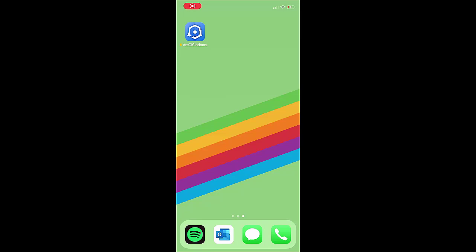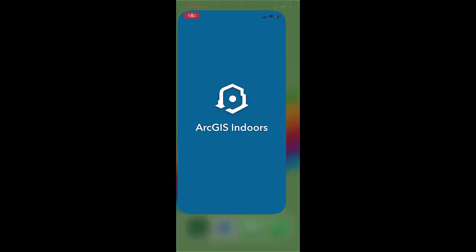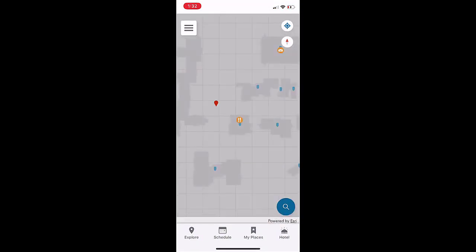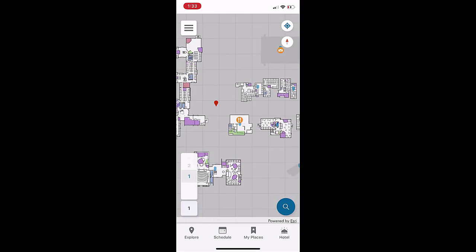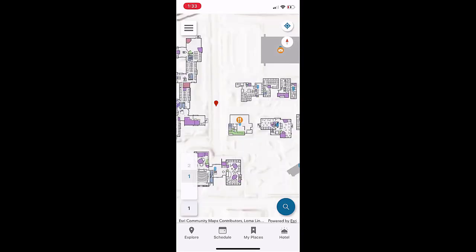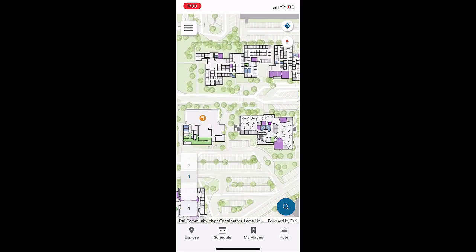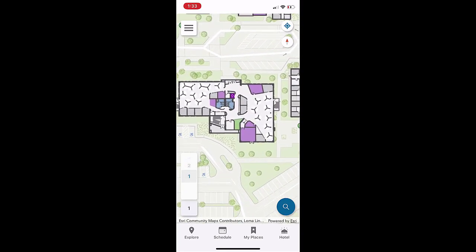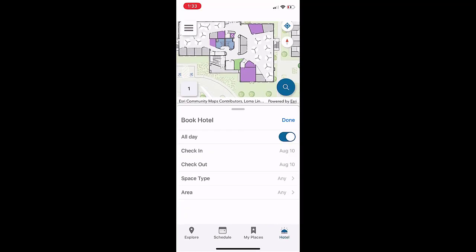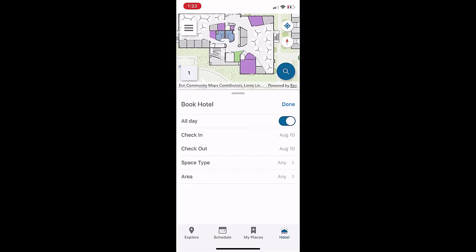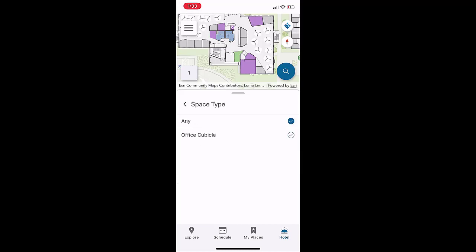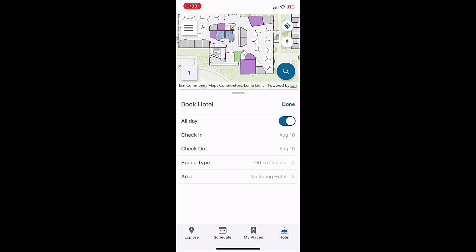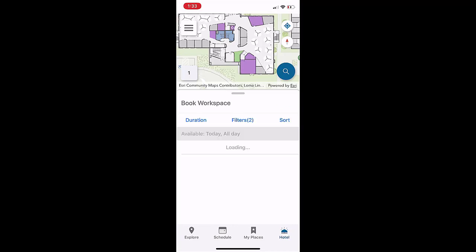Now, let's take a look at the experience of reserving a workspace in an office hotel. By using the ArcGIS Indoors mobile application, a member of our marketing team can quickly find and reserve an office hotel in a few simple steps. First, they'll tap the hotel button, where they can specify desired dates, space type, as well as hotel area. This will provide a list of all available offices that meet that description.